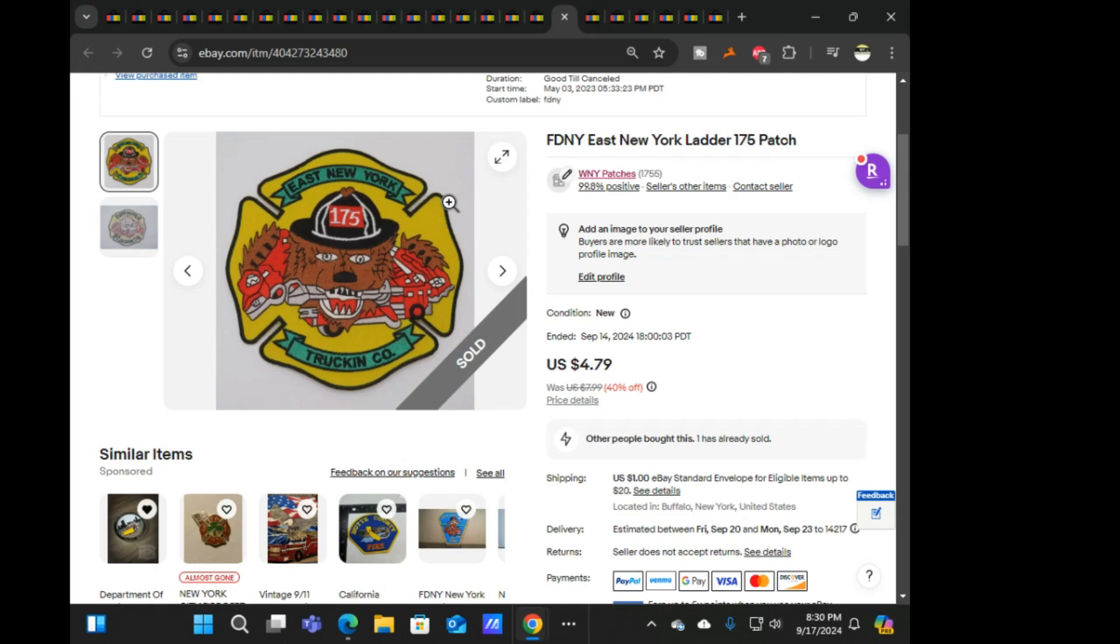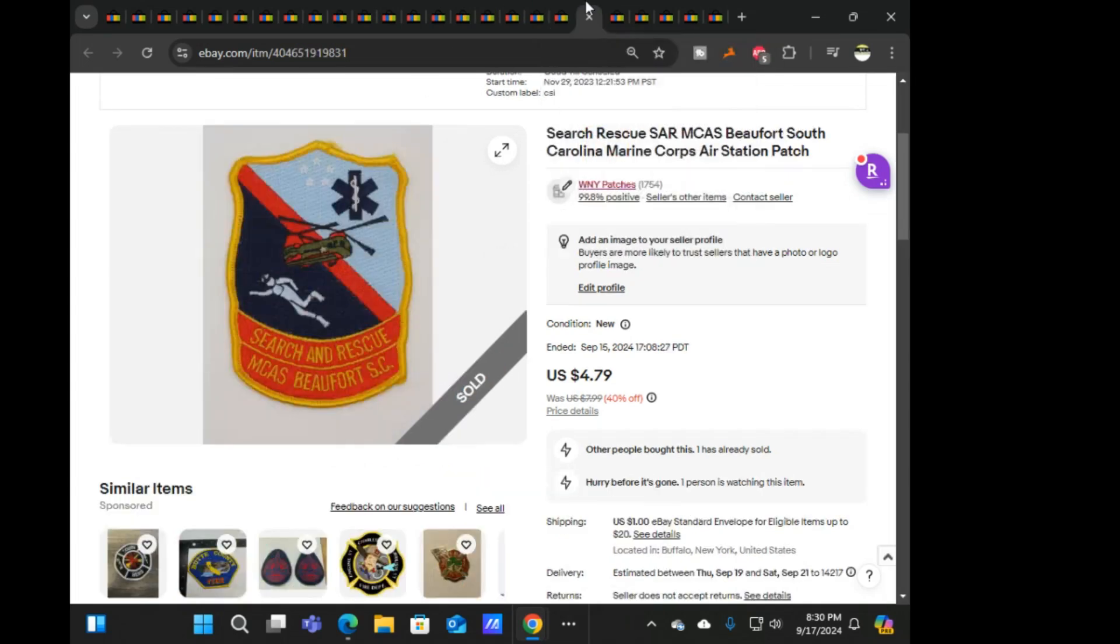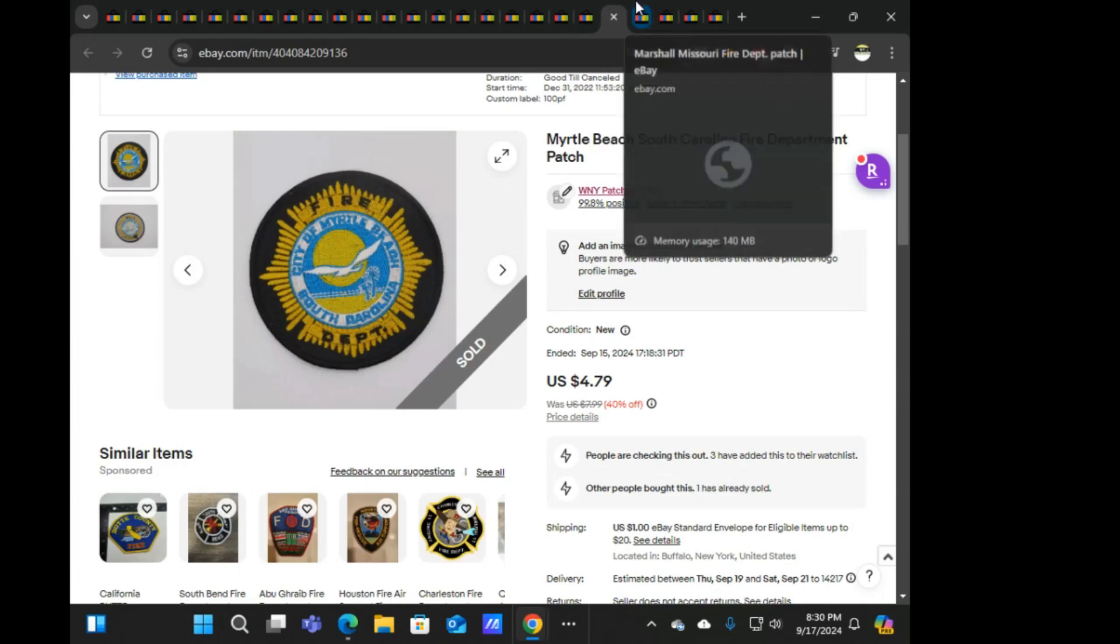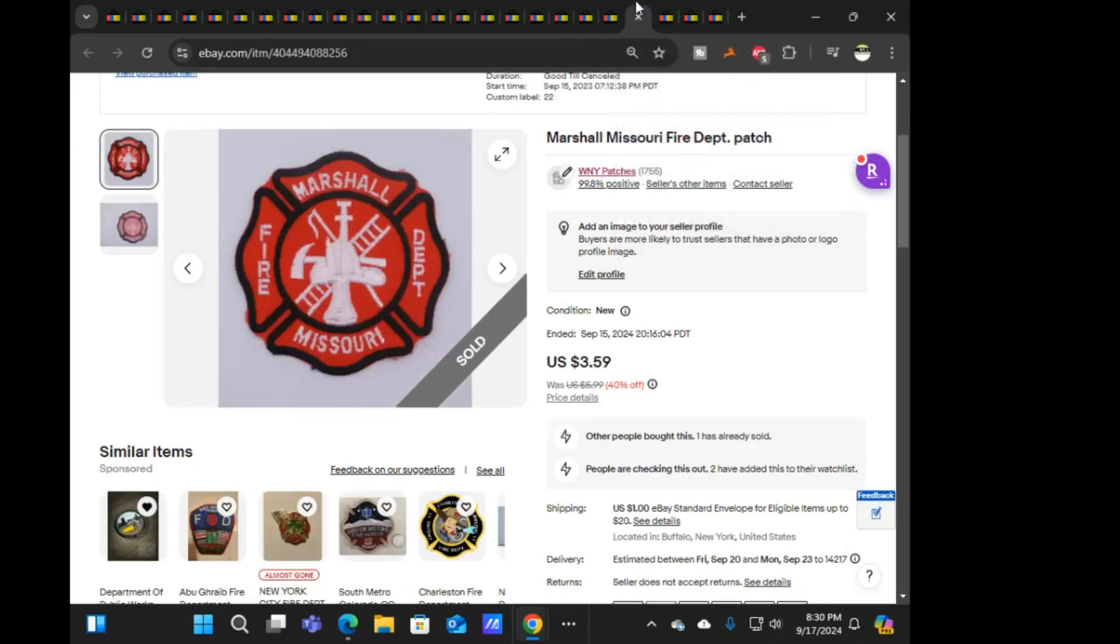Alright, we'll hurry up and get through with this so I can cover this call. Next is FDNY East New York Ladder 175, sold it for $4.79. This search and rescue MCAS Beaufort South Carolina air station, $4.79.